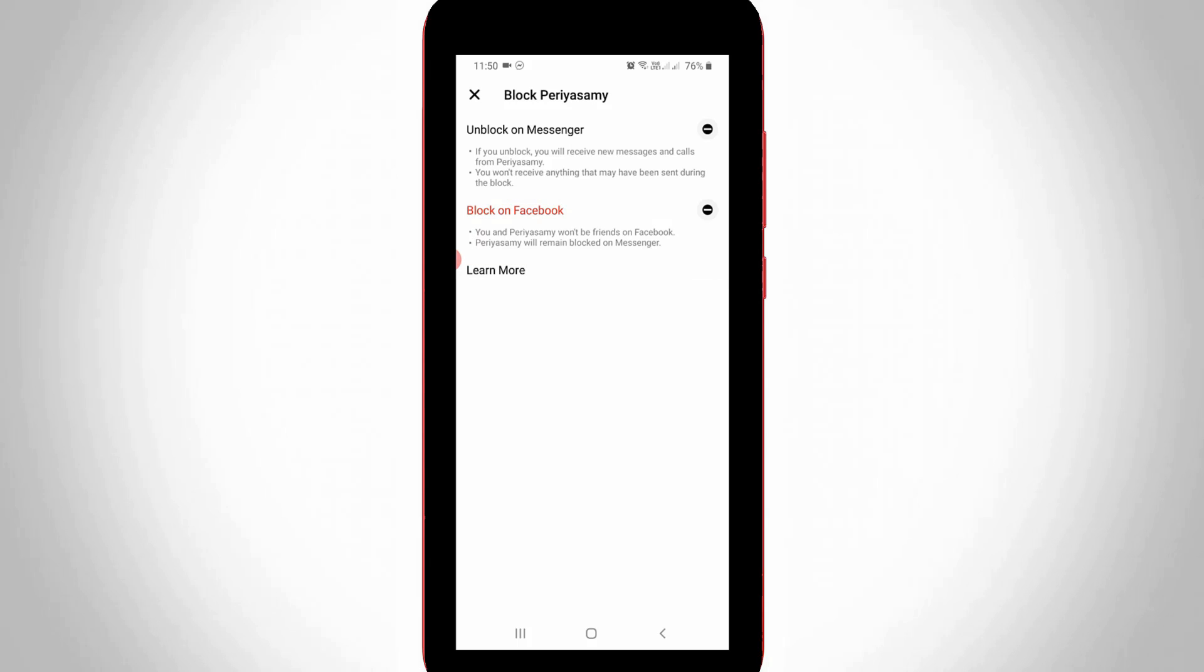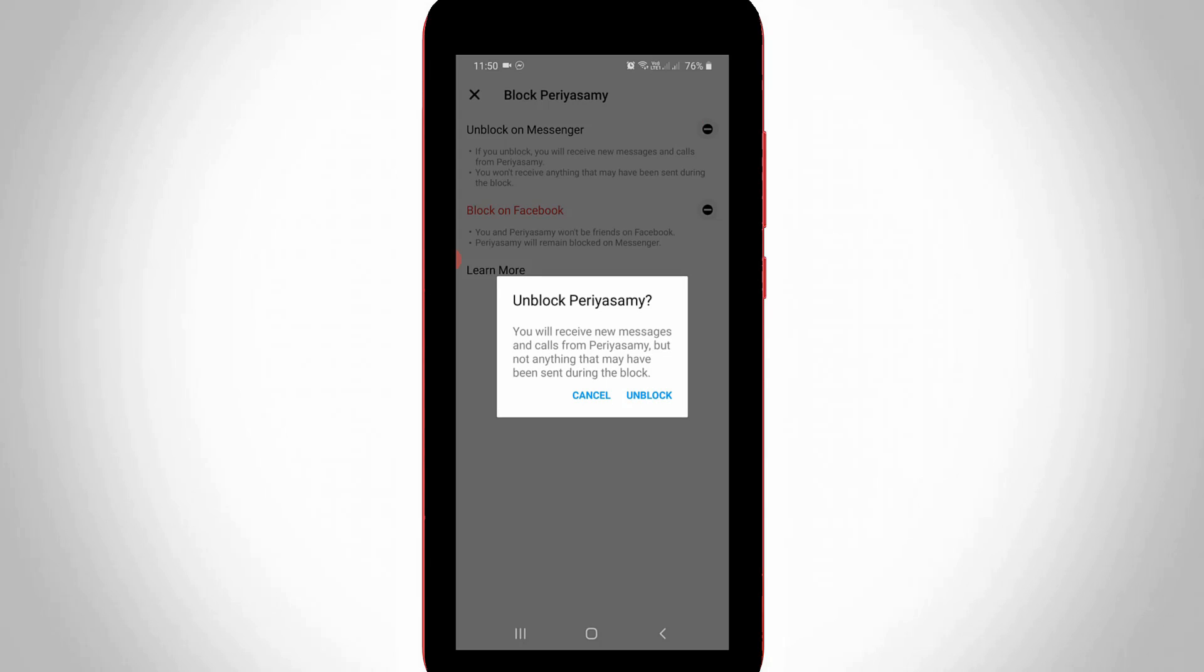This means I blocked this user only on Facebook Messenger. If you want to unblock them, just press Unblock on Messenger and select Unblock.